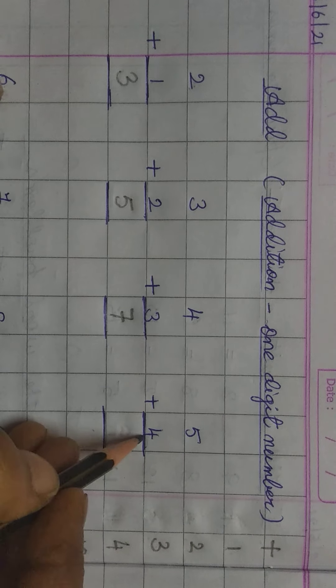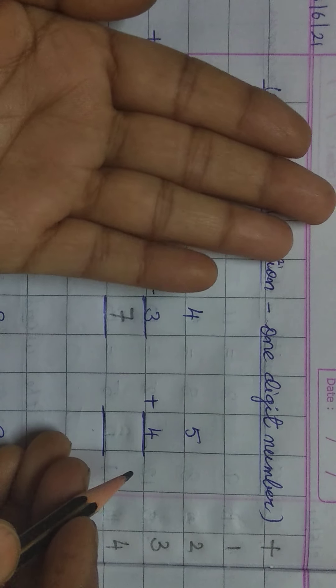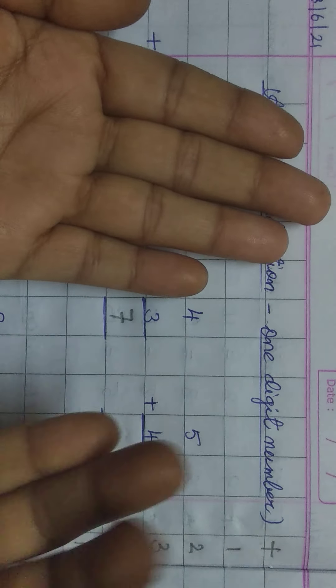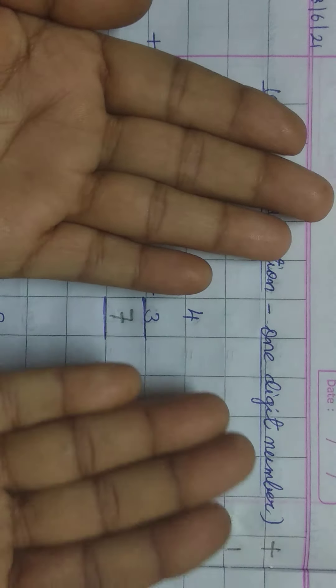Next 3 plus 2. For first 3, take out 3 fingers in one hand and 2 fingers in one hand. Now, count them. 1, 2, 3, 4, 5. The answer is 5. Understand?